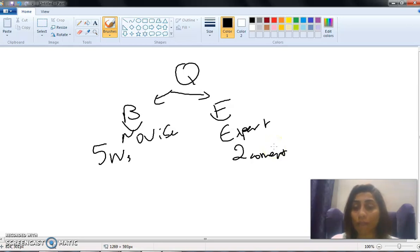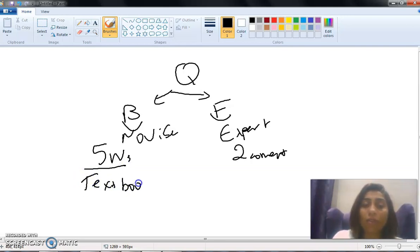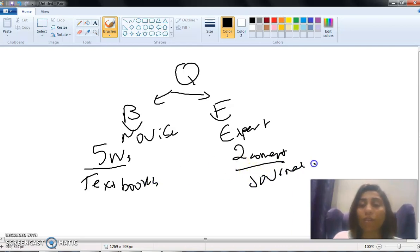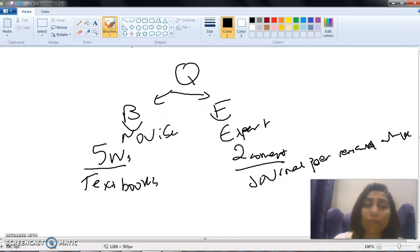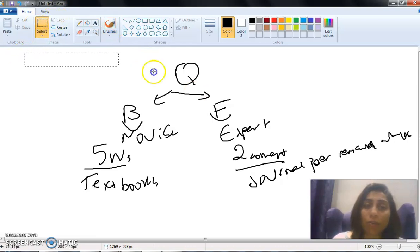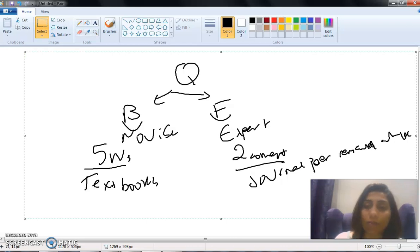When you have at least two concepts together — like COVID-19 and Lebanon — it becomes a foreground question, a researcher question. For background questions, you can get resources from textbooks, whereas for foreground questions you should be getting them from peer-reviewed journal articles.